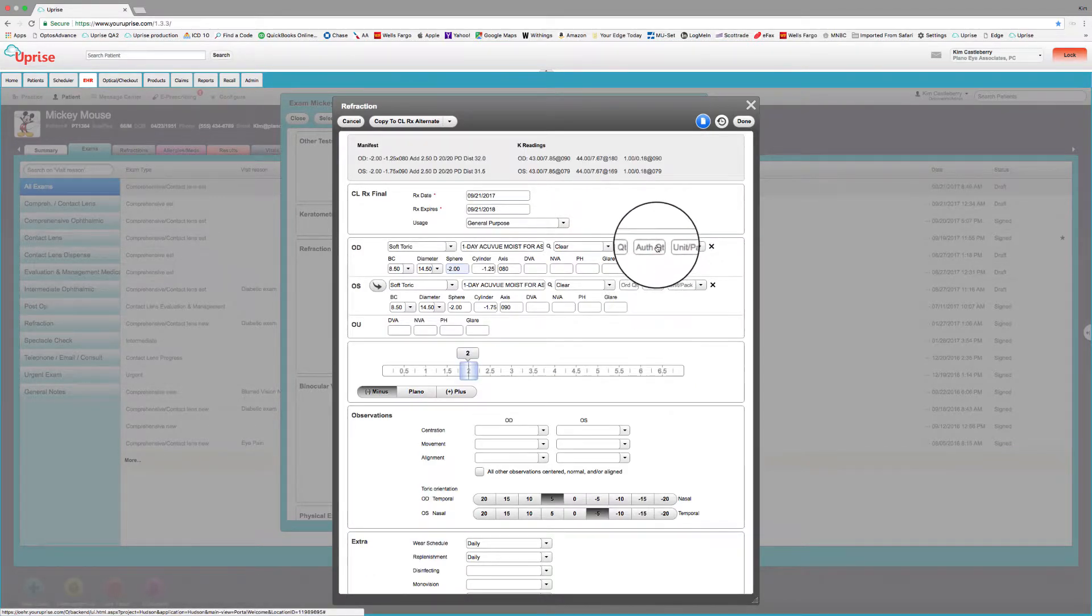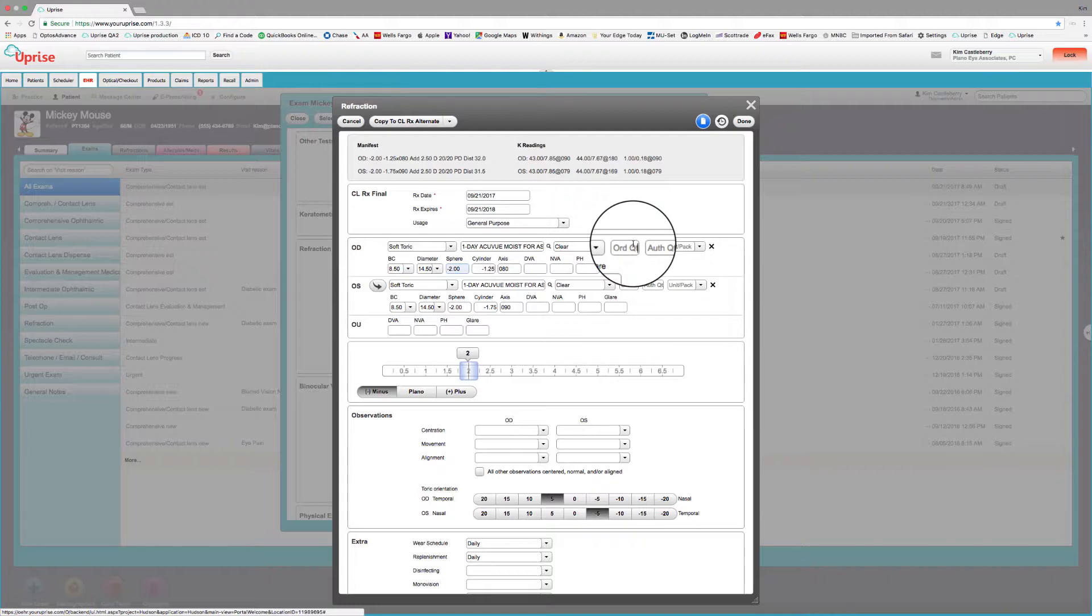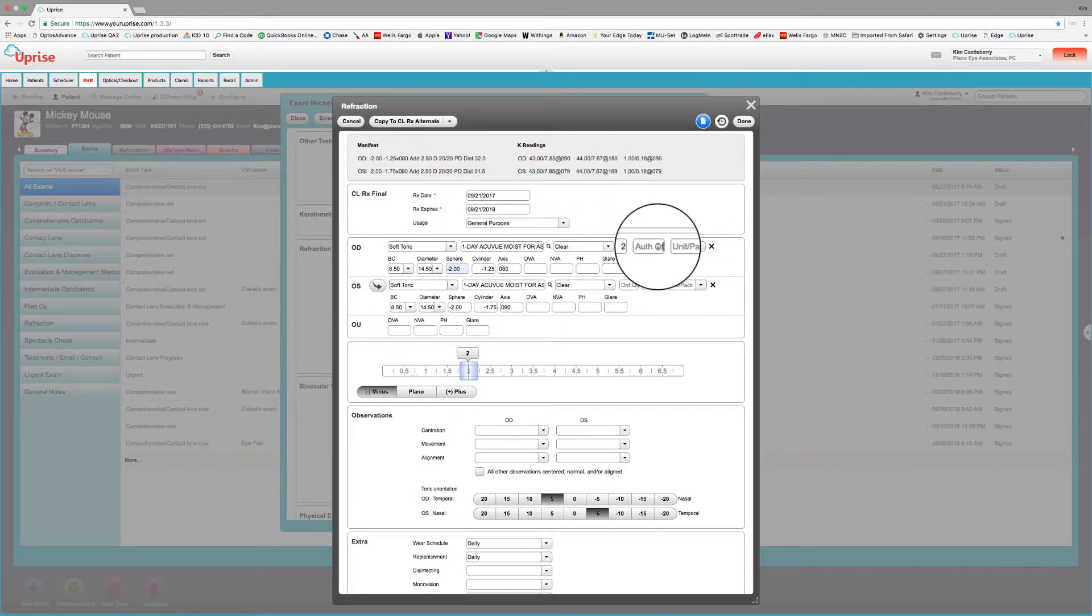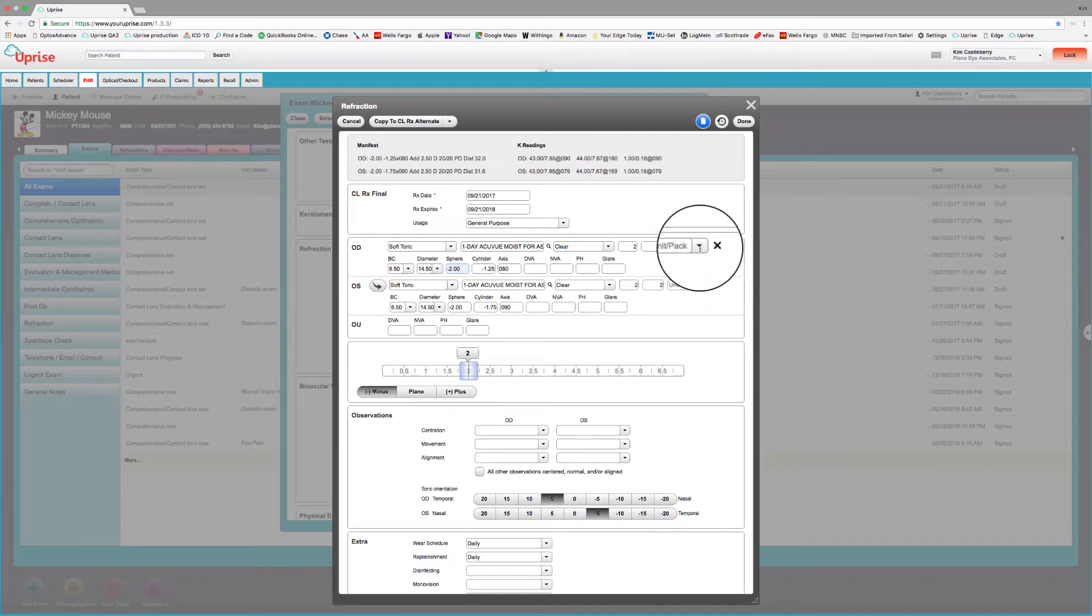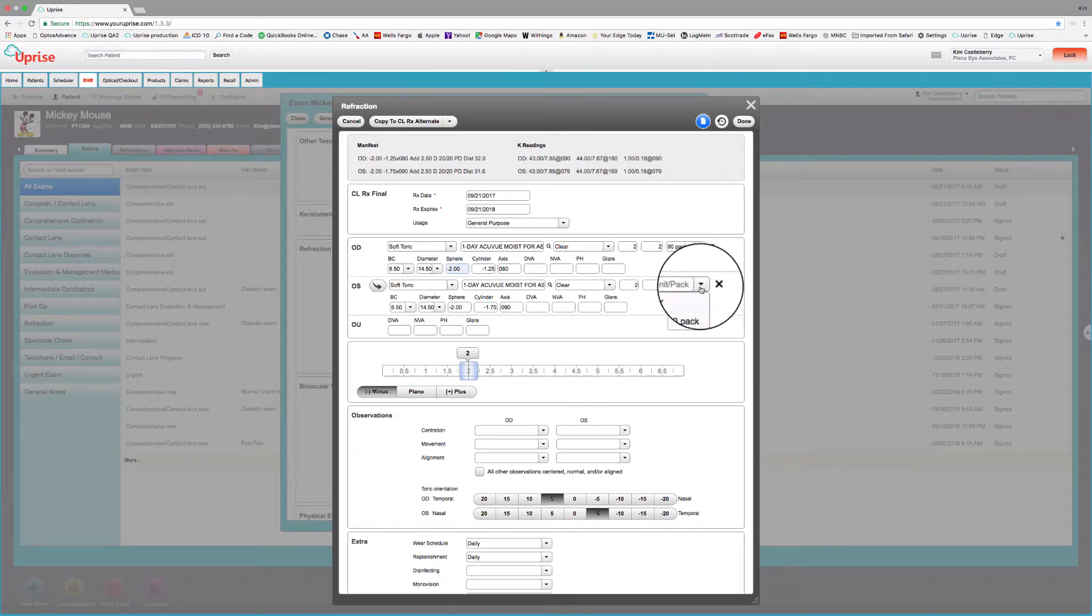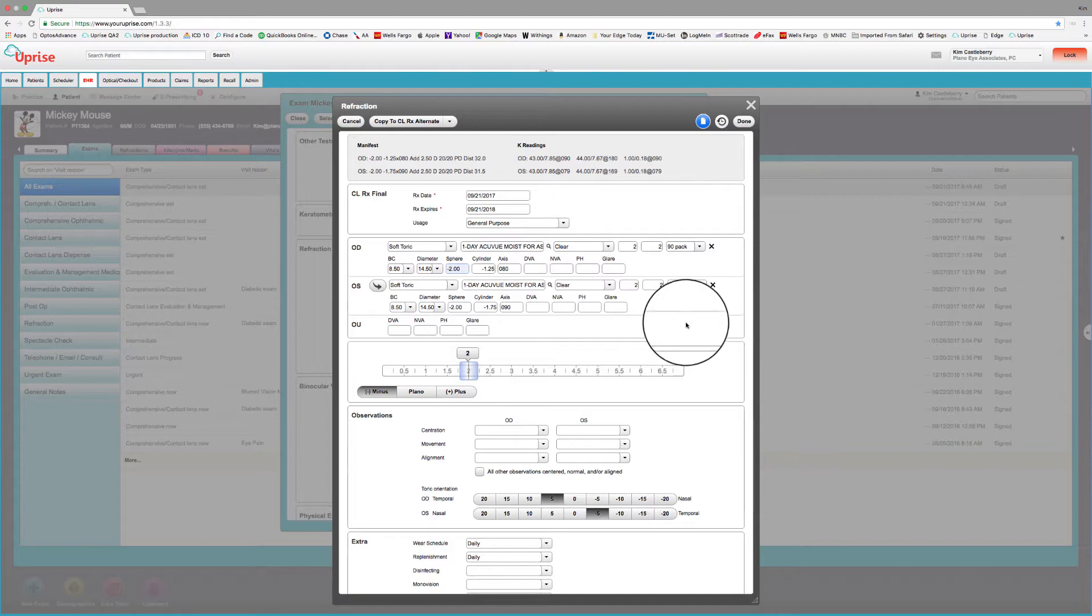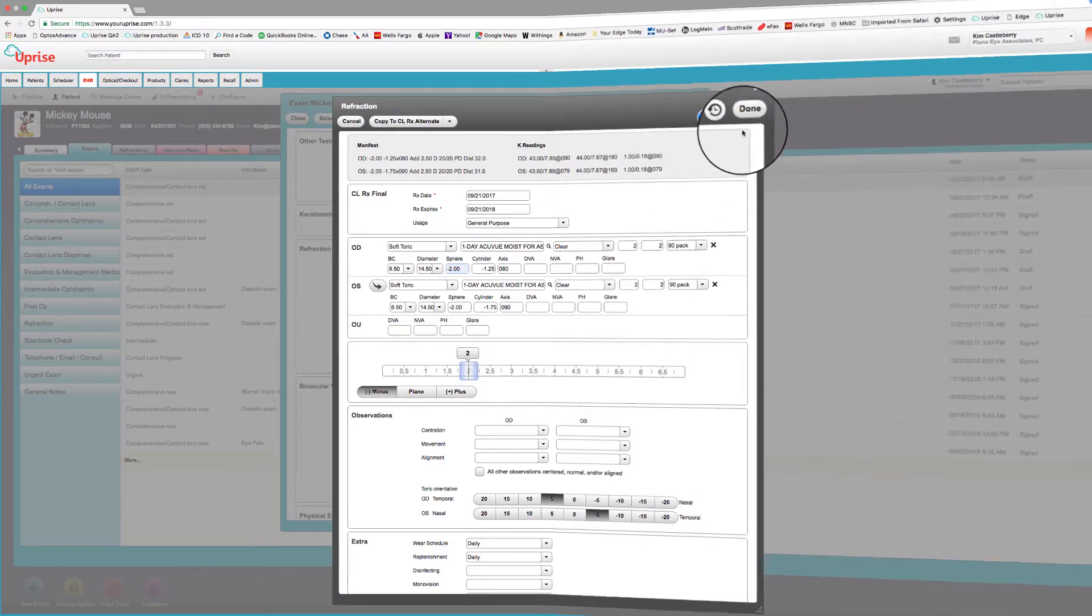And we'll go ahead and put their wearing schedule in here daily and daily. And we're ready to copy that to final. And once again, we're done. Let's put our quantities up here. Let's go ahead and order a couple of boxes and authorize two more. Order two today, authorize two more. And we'll do 90 packs. Now we're done.